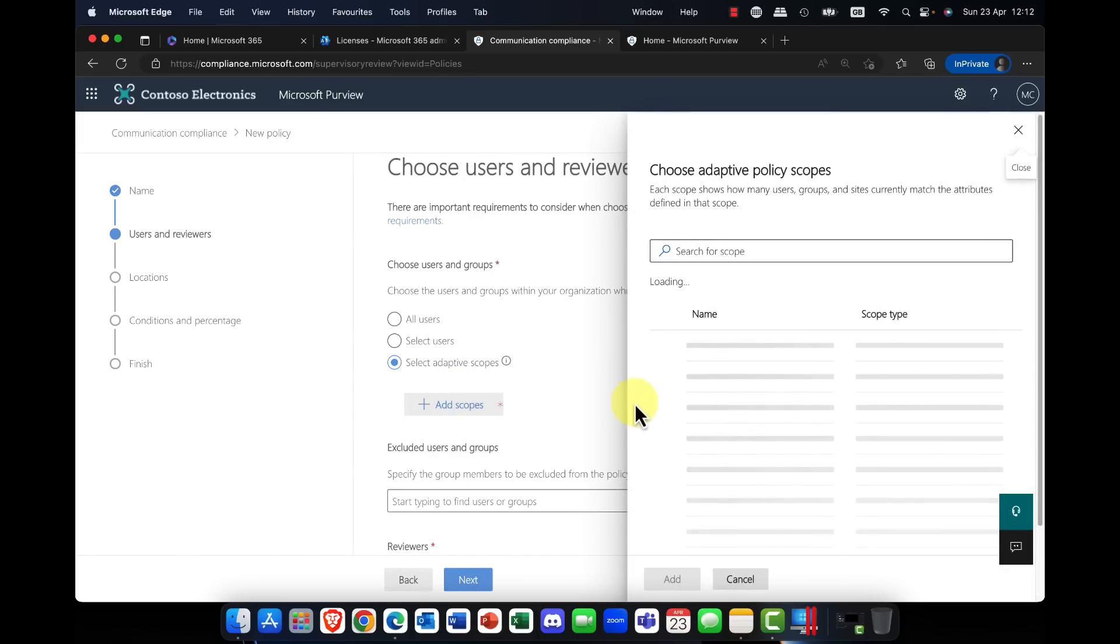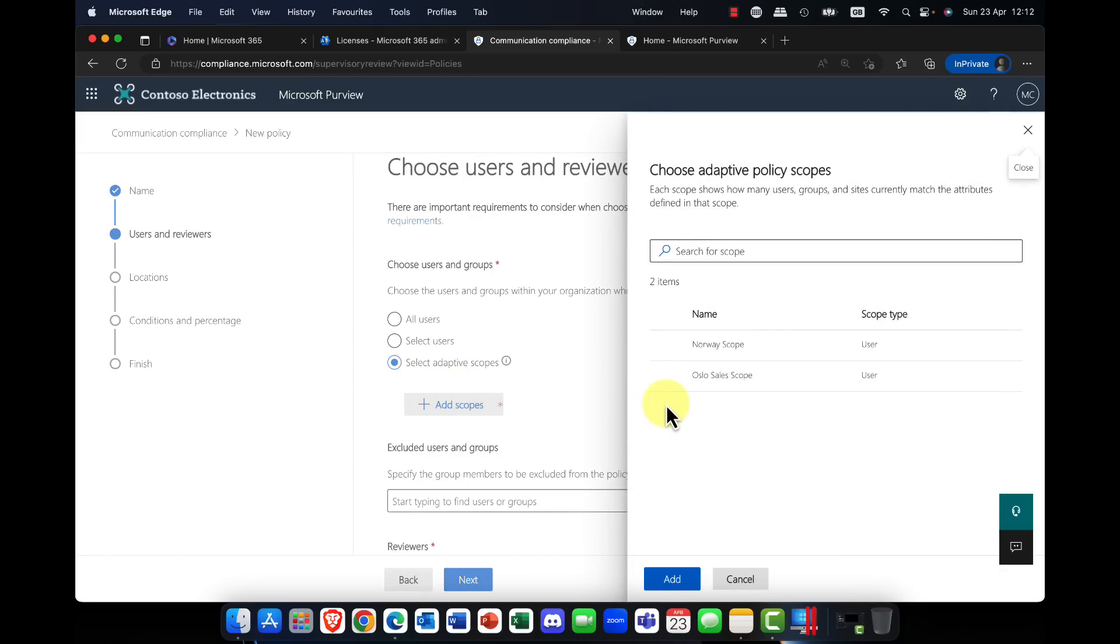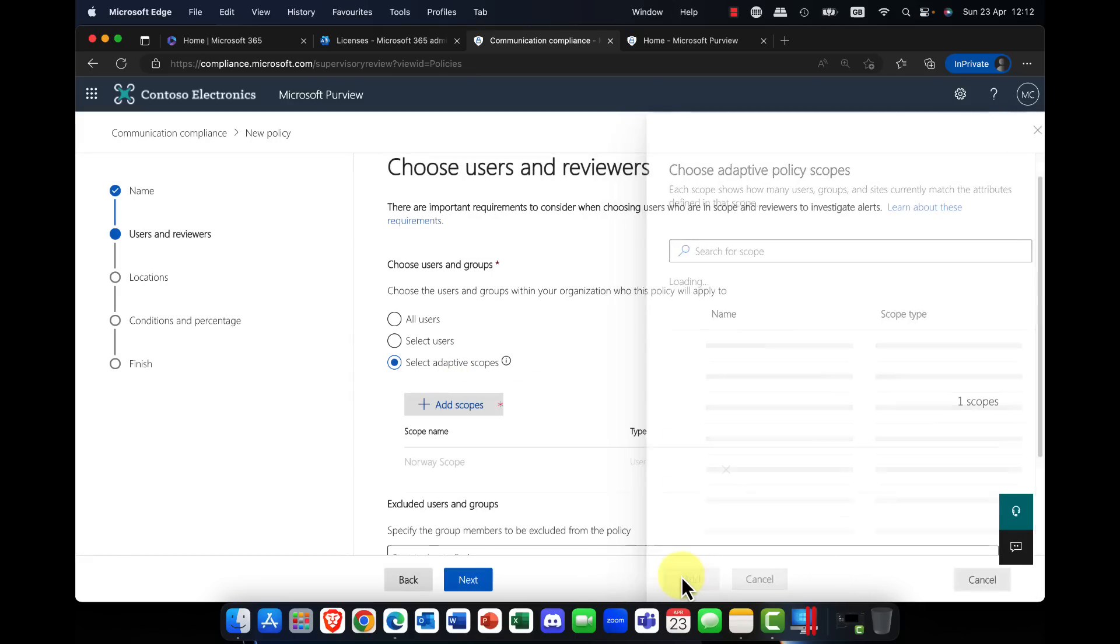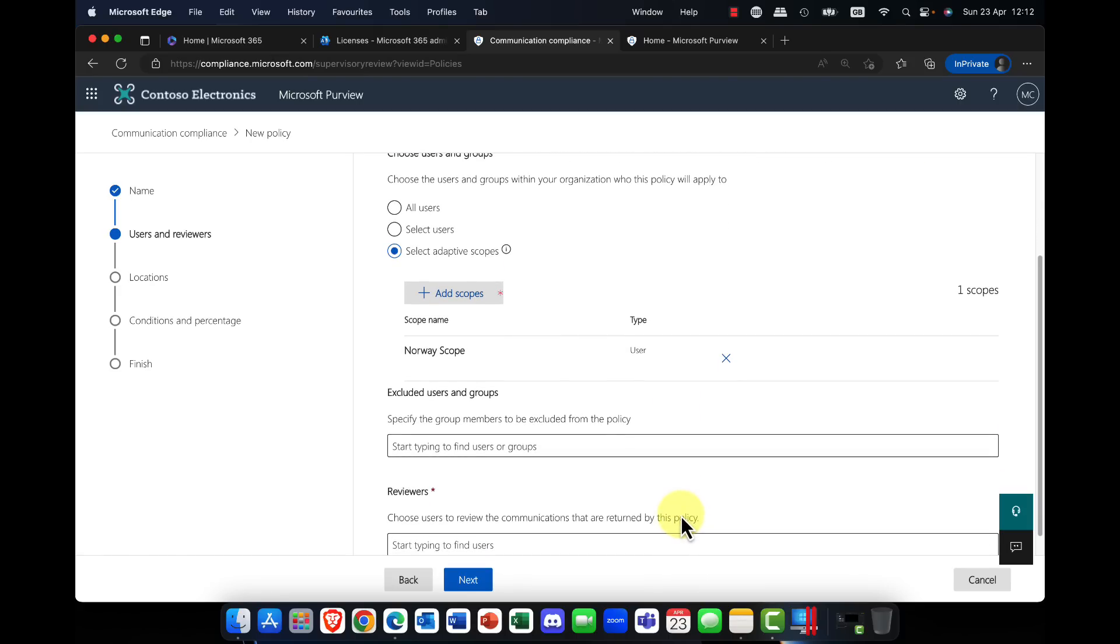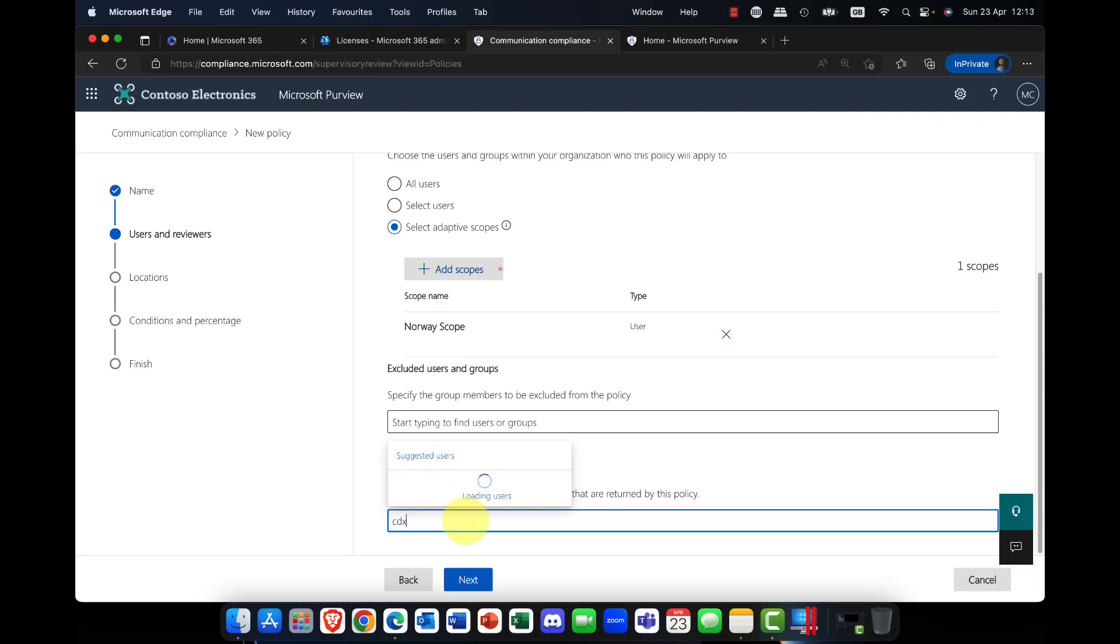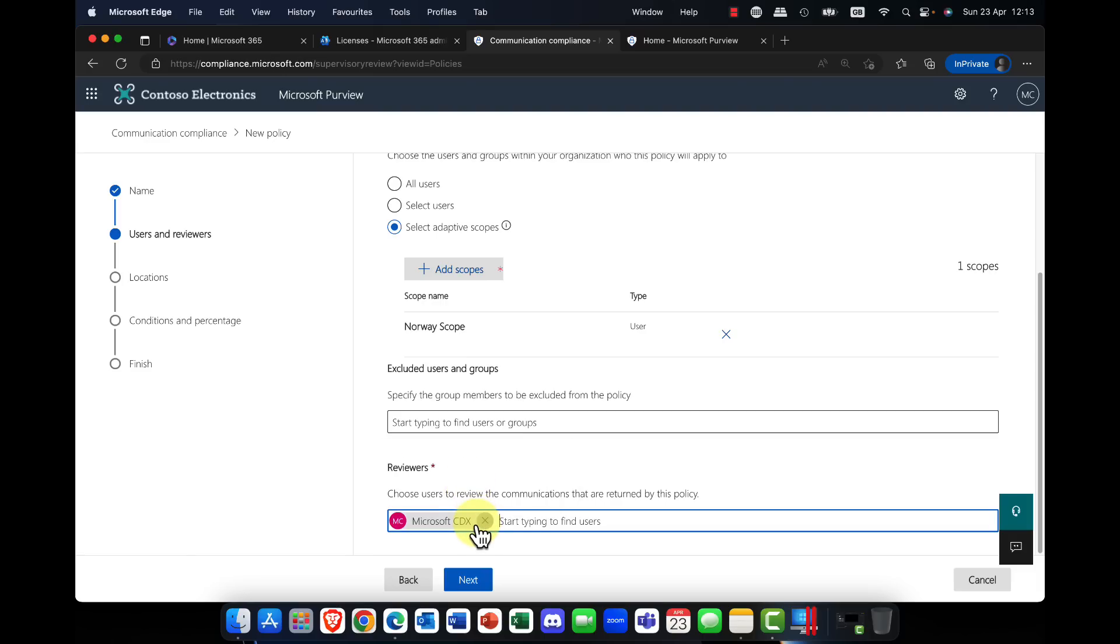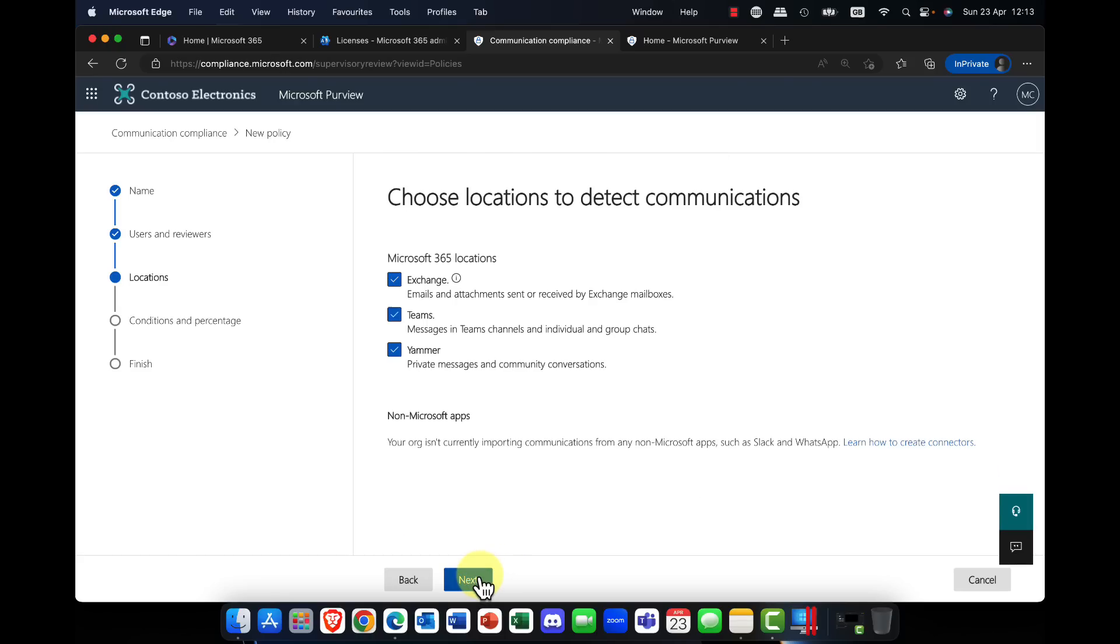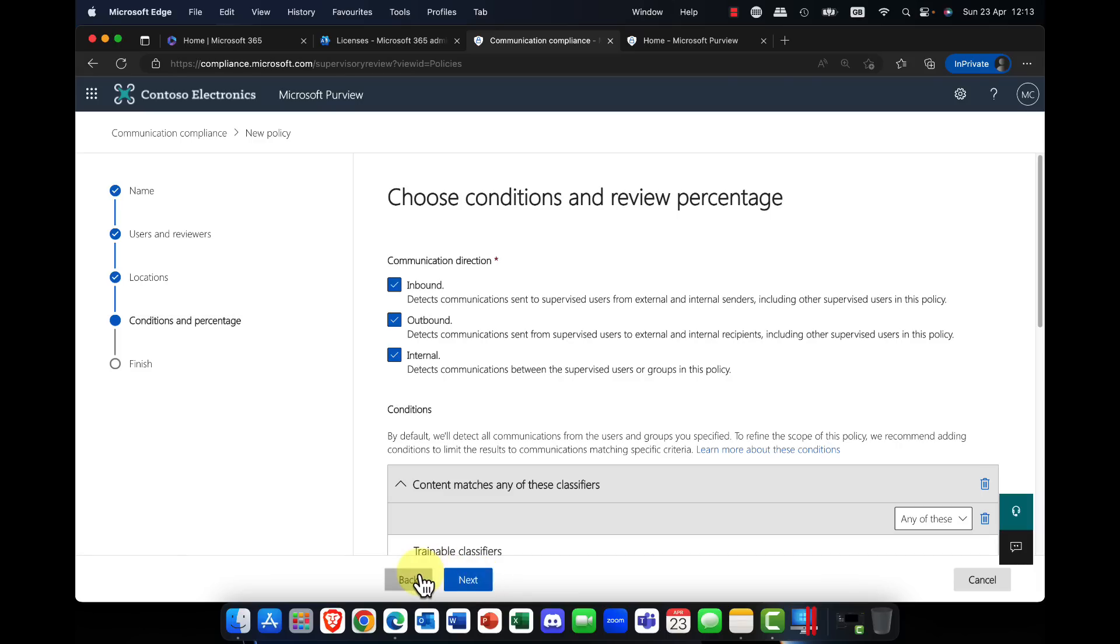So if I choose to customize this policy, I now get the additional option of selecting adaptive scopes. So rather than fixed sets of users or fixed sets of groups, where this is really useful is if the group moves or changes department, it will pick them up either way. So I'm going to click on add scopes, and I'm going to choose our Norway scope, which of course is looking at all our users in the city of Oslo. So now I can say, do you want to exclude any particular groups here? Do you want to add in a reviewer? So for the purpose of this demo, I'm just going to add in myself, but of course in reality, this may be somebody in HR, maybe somebody in compliance, or something like that.